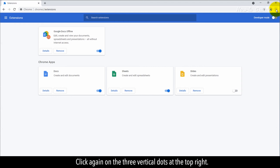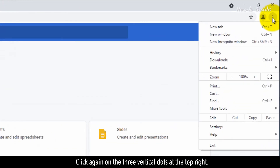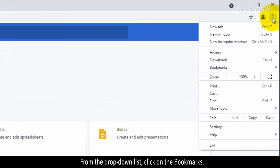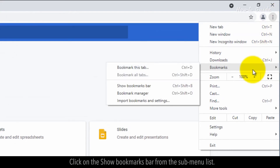Click again on the three vertical dots at the top right. From the drop-down list, click on Bookmarks, then click on Show Bookmarks Bar from the sub-menu list.